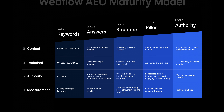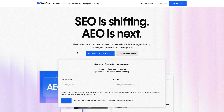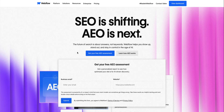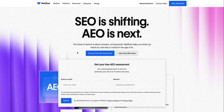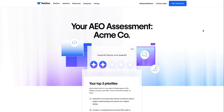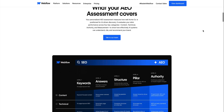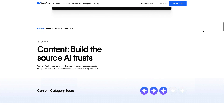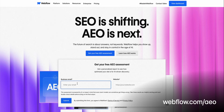This approach is called the Webflow AEO maturity model. And the best part? You don't have to guess where you are in it. You can assess your site's AEO maturity today for free with our AEO maturity assessment. In a few minutes, you'll get a personalized assessment tailored to your website and your broader brand presence, including observations and concrete recommendations about what you should do next to appear in AI search more often. To get your assessment, head on over to webflow.com/AEO.